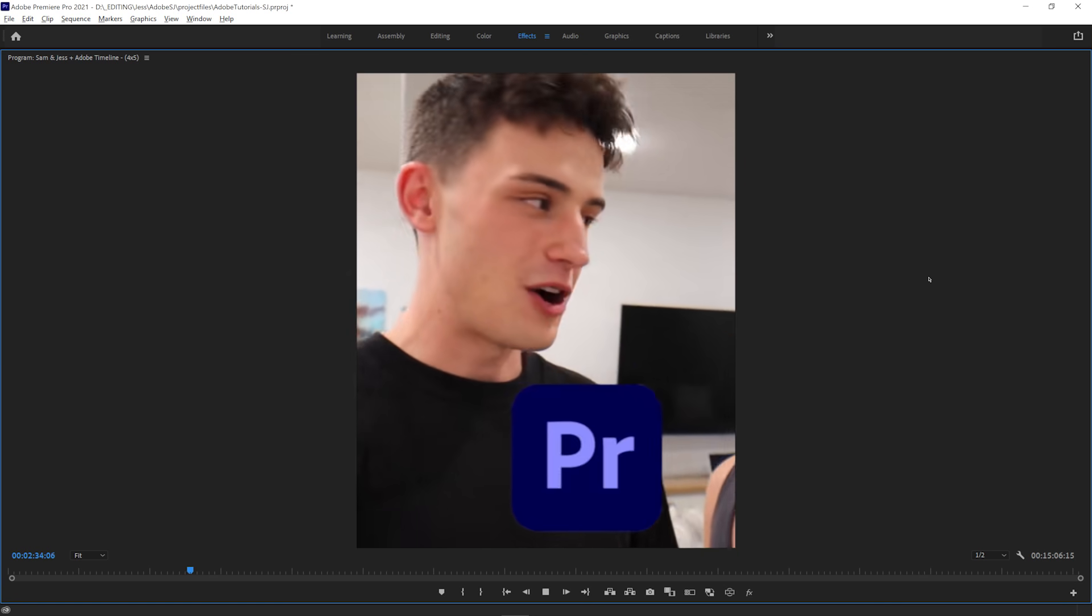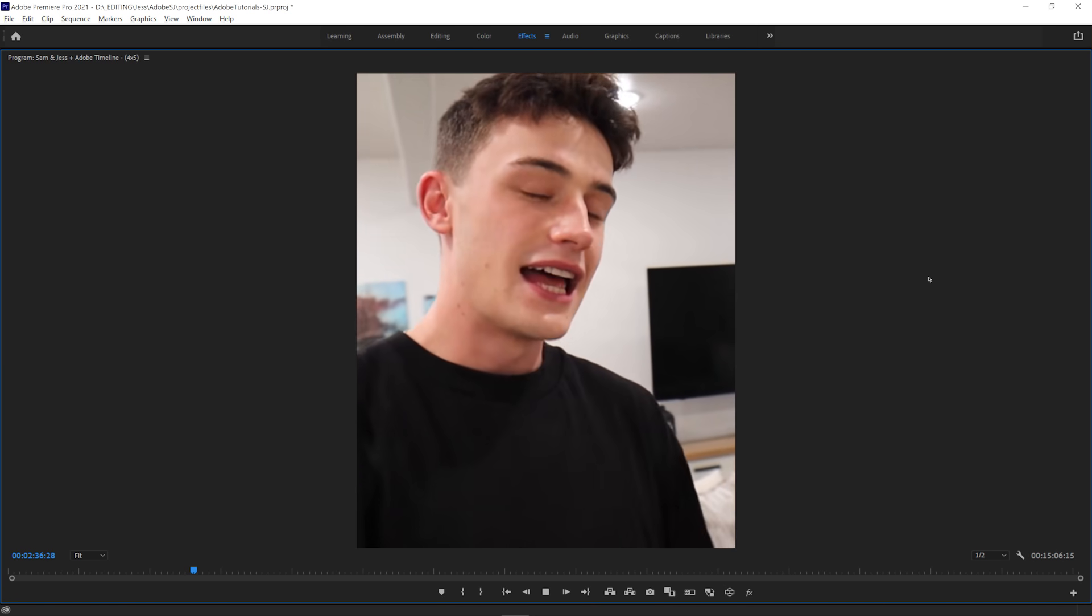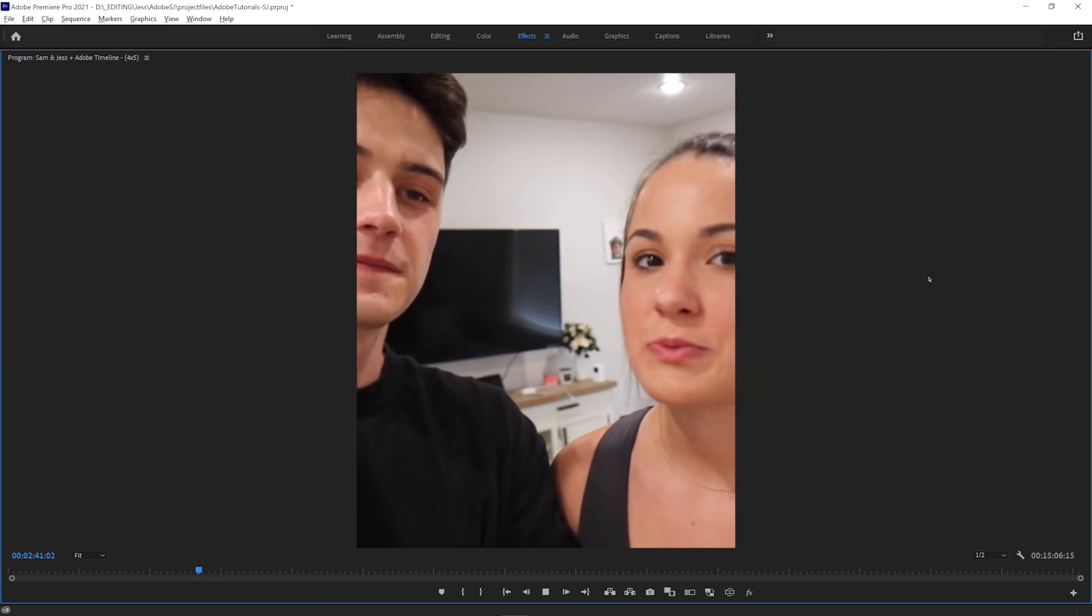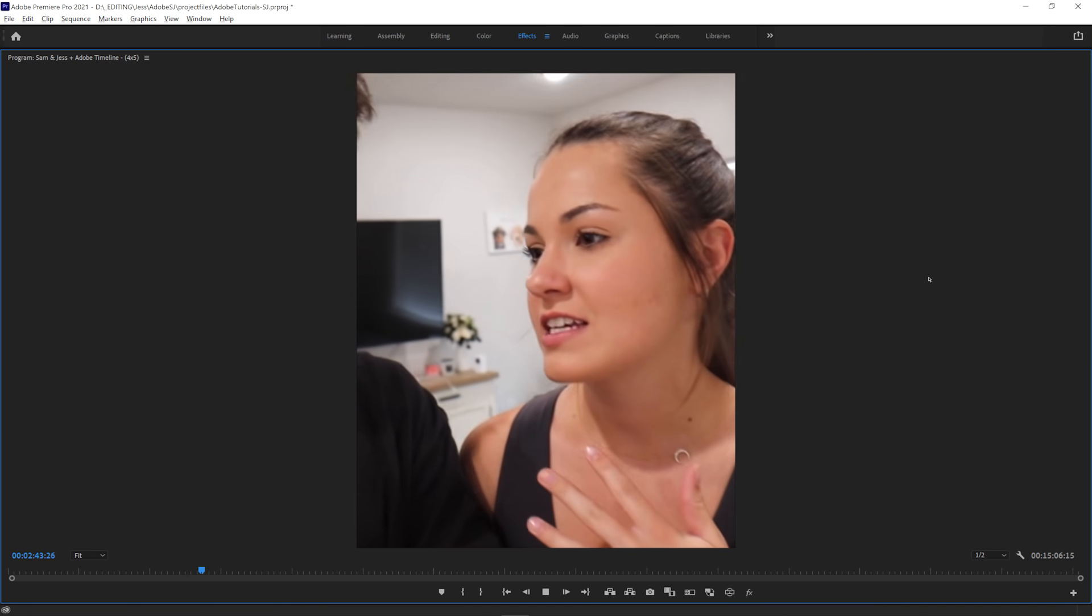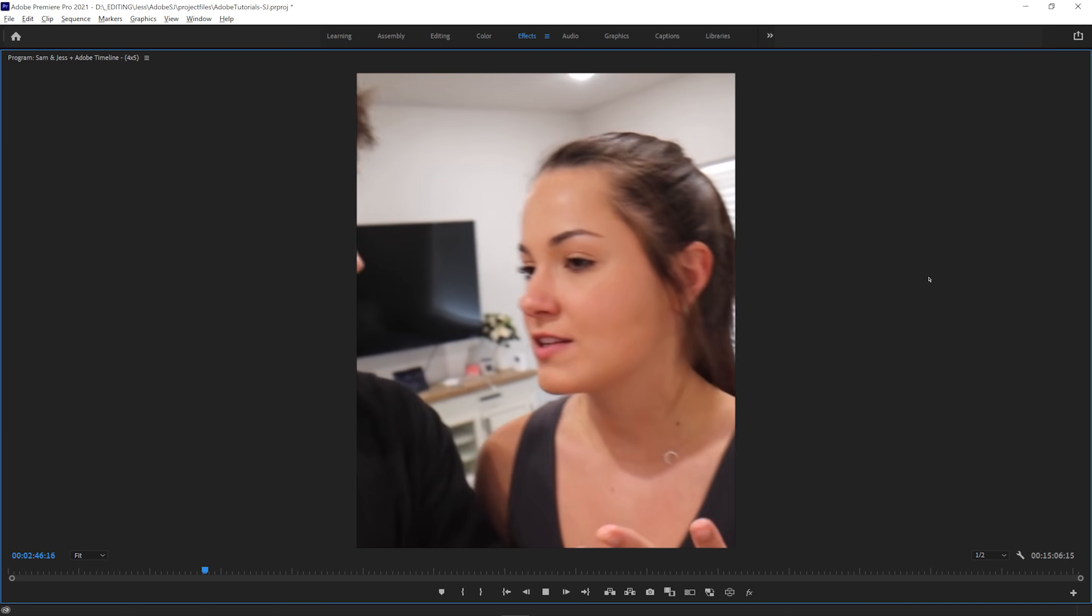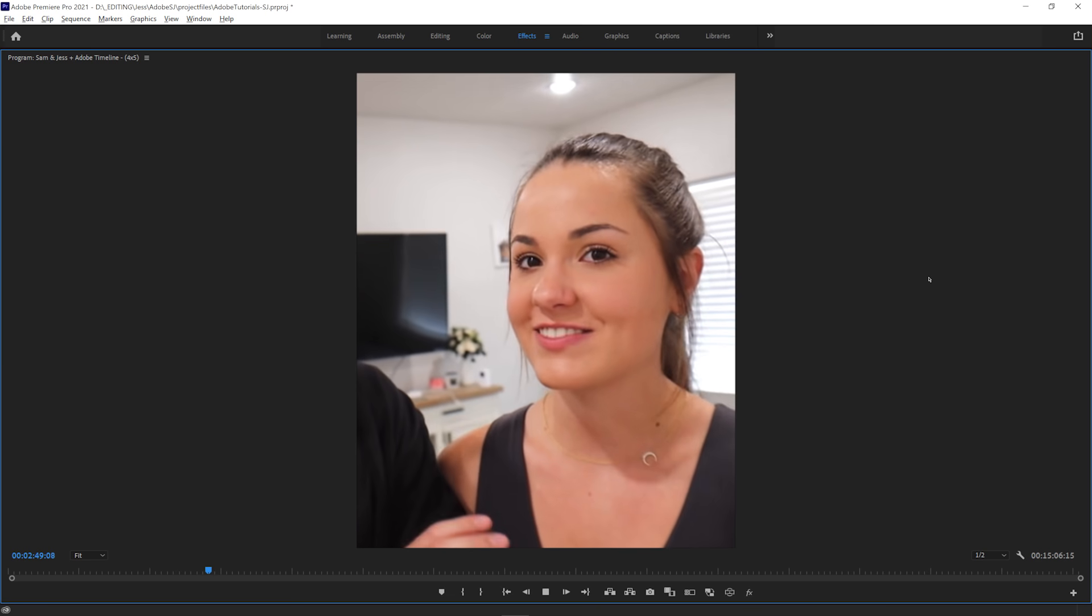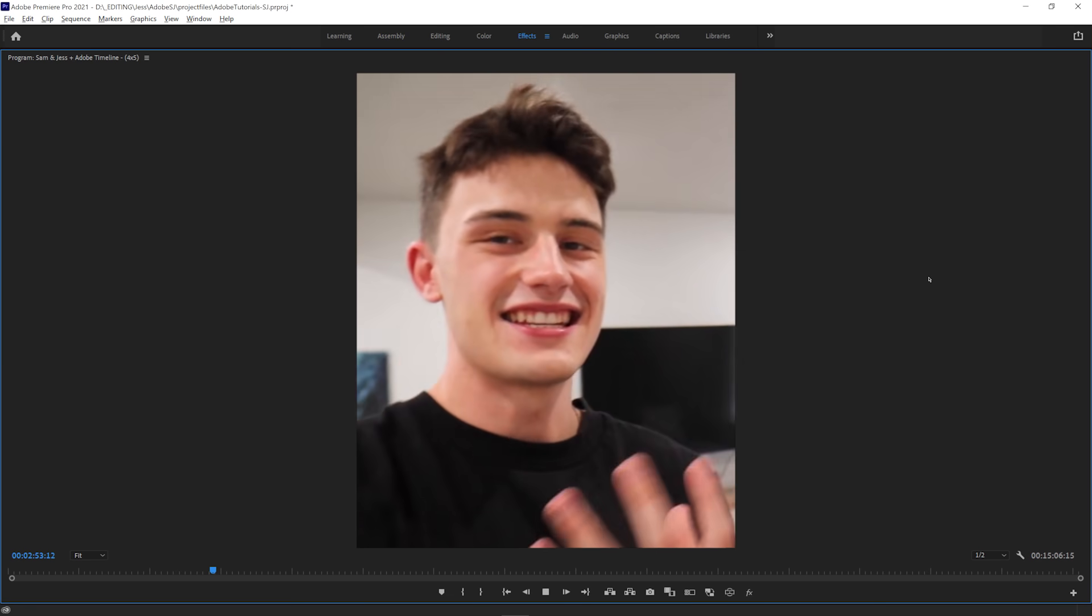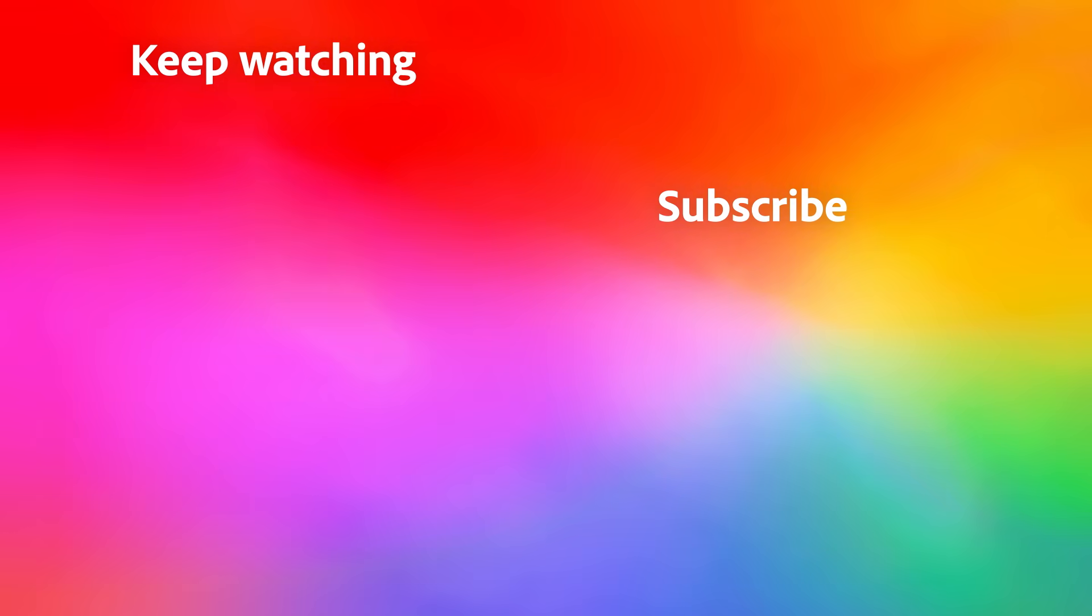This makes creating additional content for other platforms pretty much instant. No matter what aspect ratio you'd like to use, just like that, you can easily turn your YouTube video into a TikTok or an Instagram Reels clip with Premiere Pro's auto reframe effect, helping you work faster and stand out. Thanks for watching. We'll see you next time.